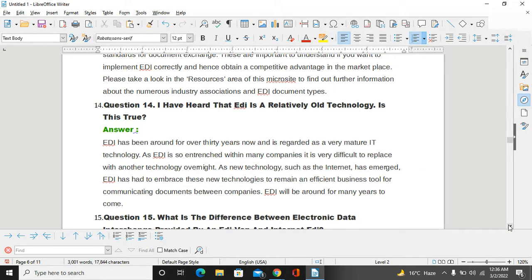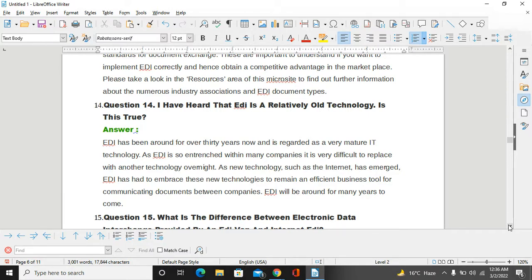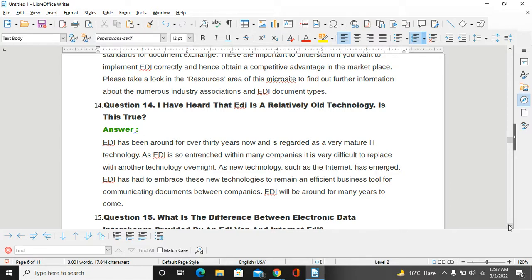I've heard EDI is a relatively old technology. Is this true? Yes, EDI has been around for over 30 years now. It's regarded as a very mature IT technology, and EDI is so entrenched within many companies it is very difficult to replace with another technology overnight. As new technologies such as the Internet have emerged, EDI has embraced this new technology to remain an efficient business tool for communicating documents between companies. EDI will be around for many years to come.